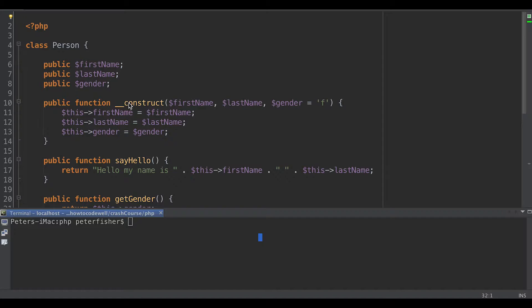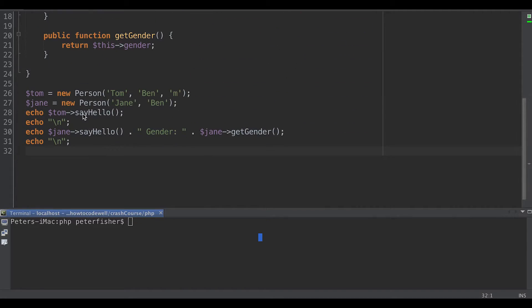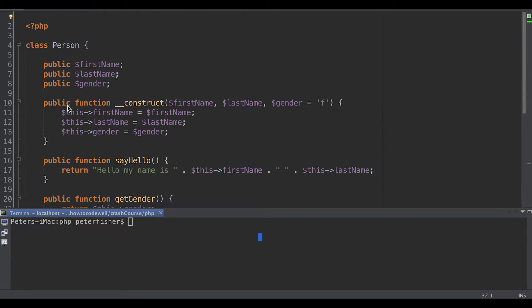For example, let's use an example of an employee. Right now we have a person with first name, last name, and gender. We could also have a class of employee. For instance, Jane here — we've instantiated a new person class — she could be an employee somewhere. So the employee class would have properties that should be encapsulated for the employee class, like a job title and an employee number. But an employee is also a person, and therefore you could have the employee class extending the person class.